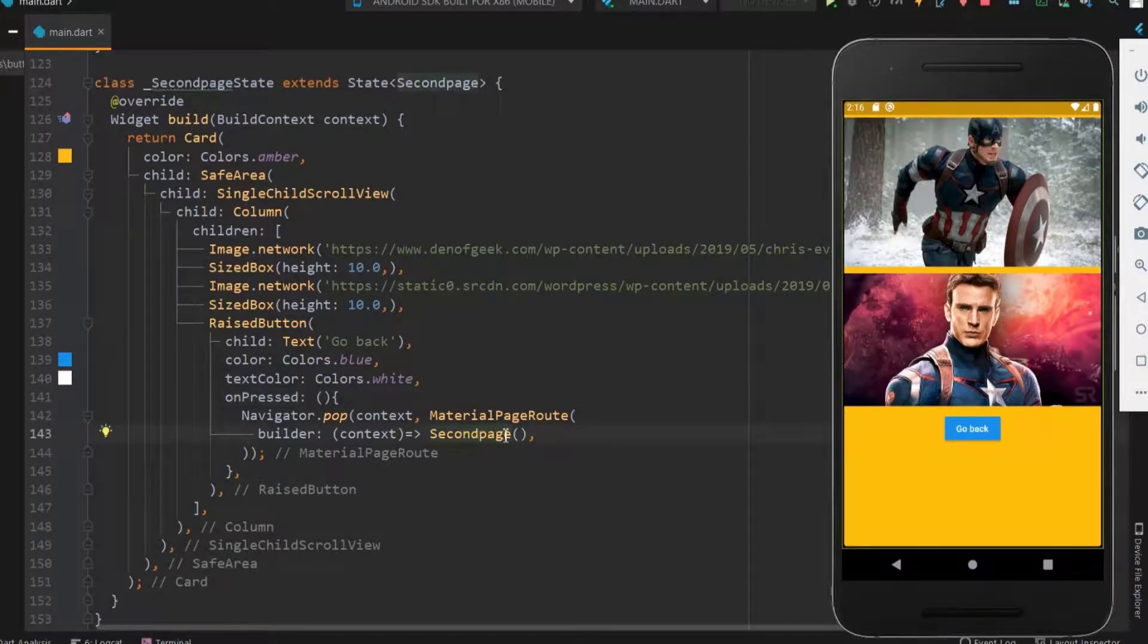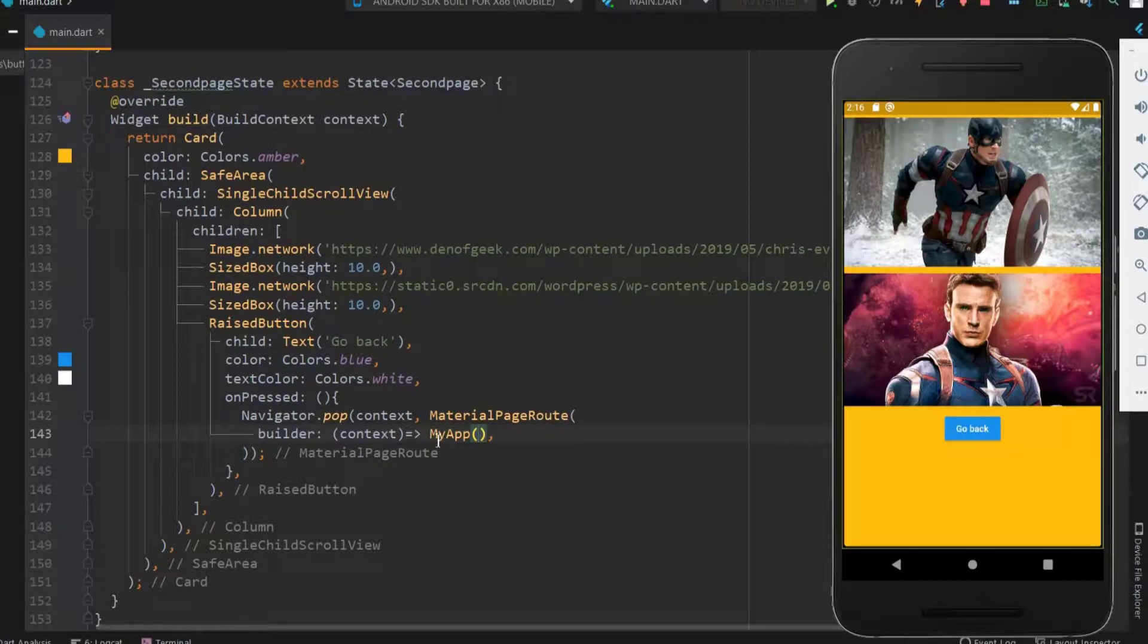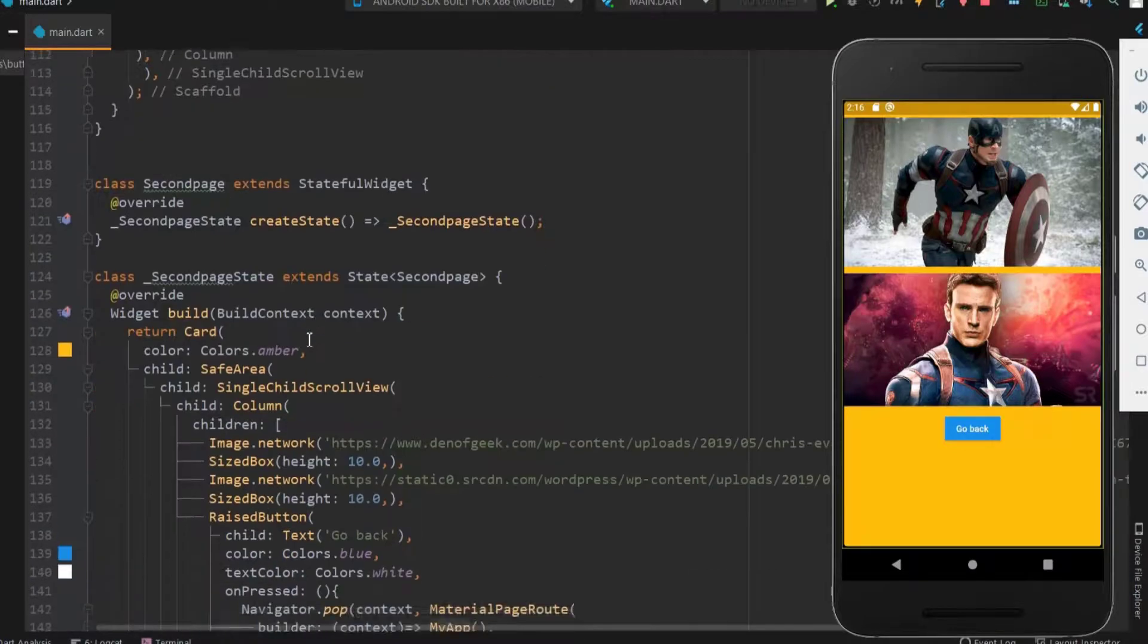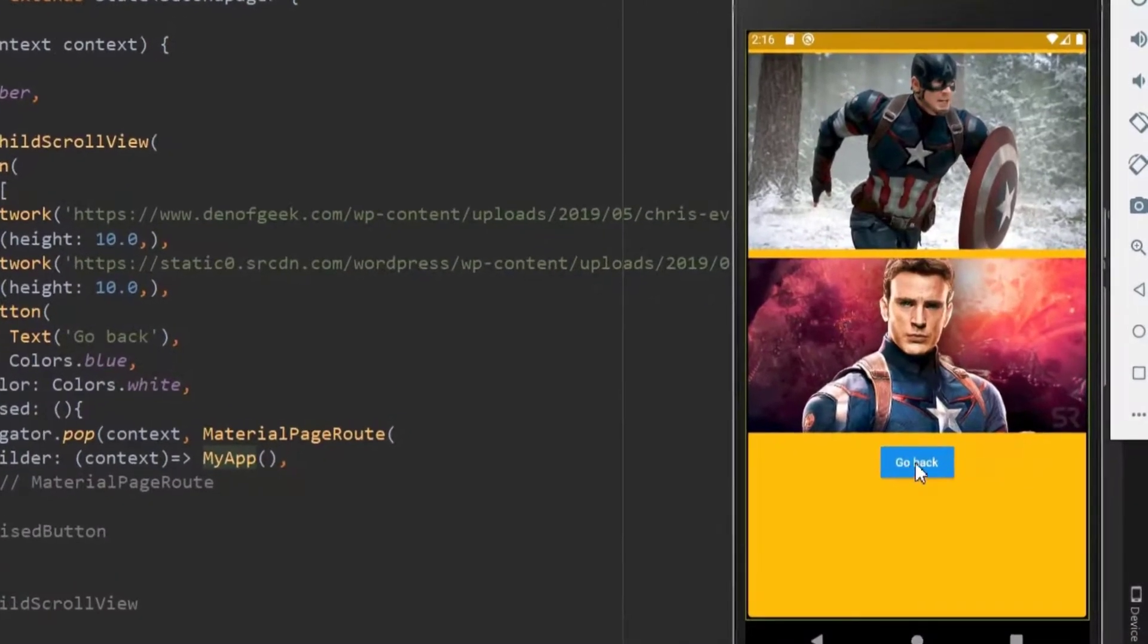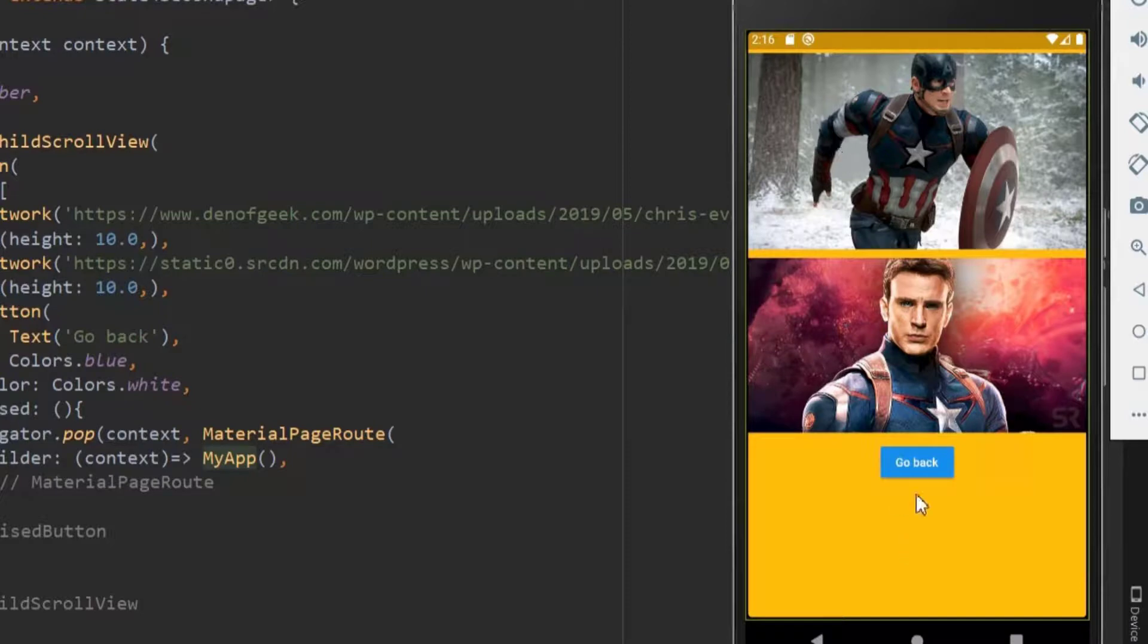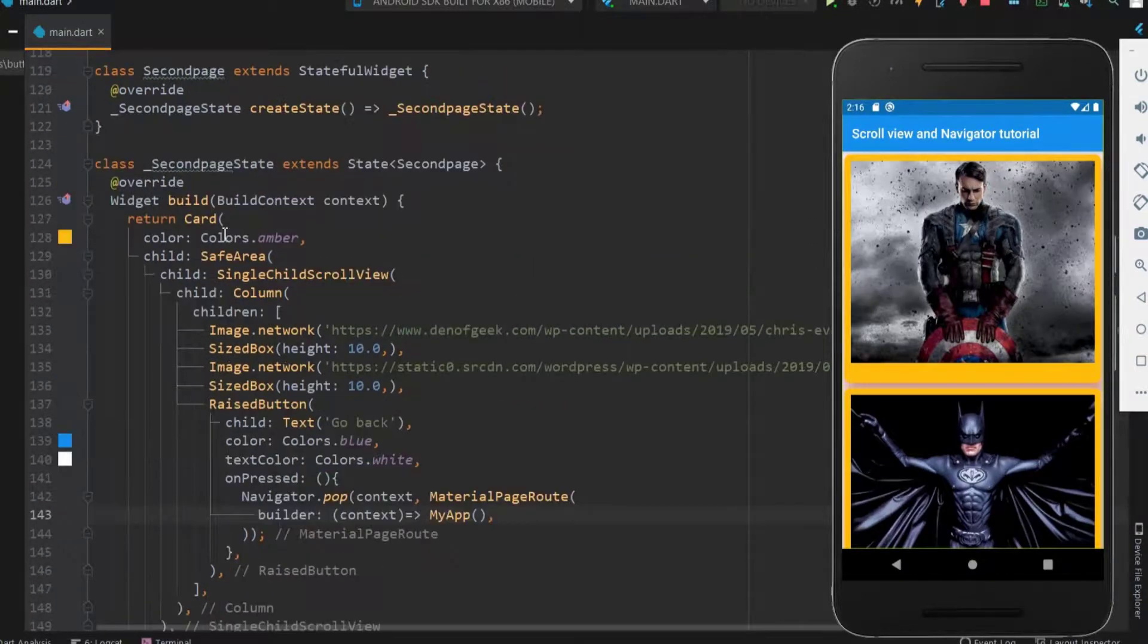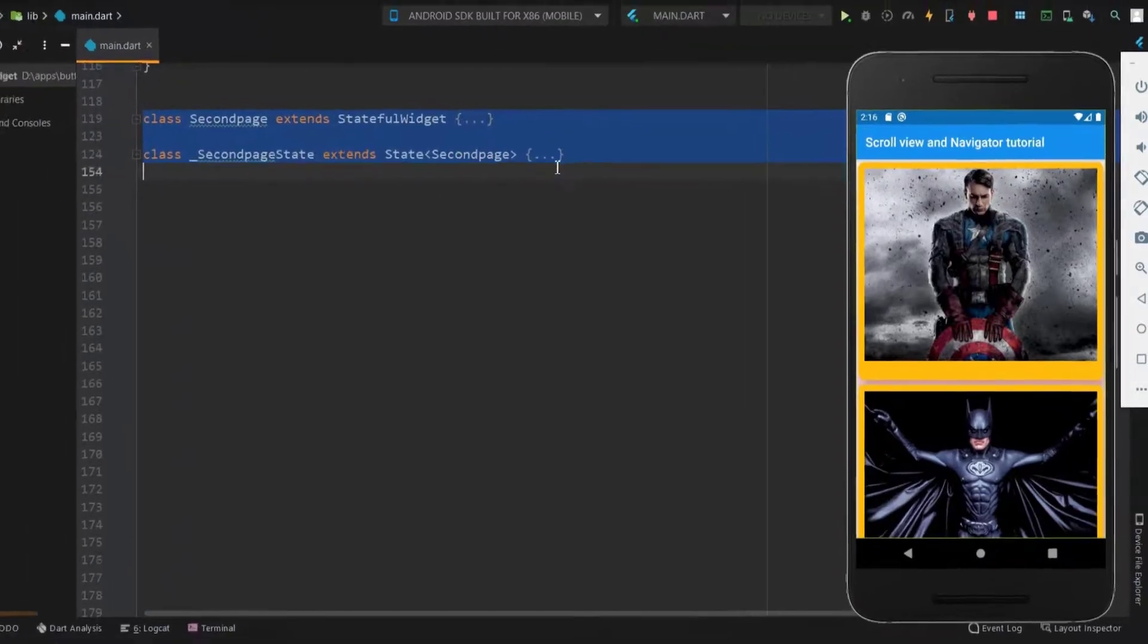Next the context should return the main page and in our case the main page is my app. Here you should use the one which you have fixed as home. Let me save this and check it's working. Now think it is a stack. When the image is clicked a new screen appears over the current screen. This is push. And when the button is clicked the screen is removed from the stack and the home screen displays. This is pop.